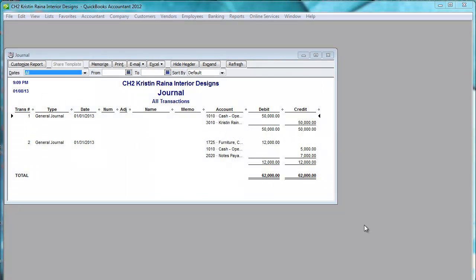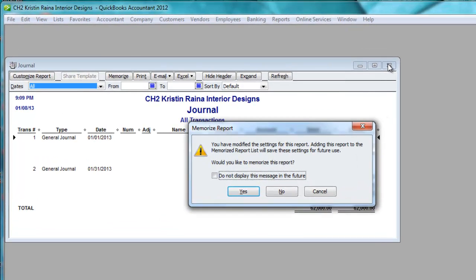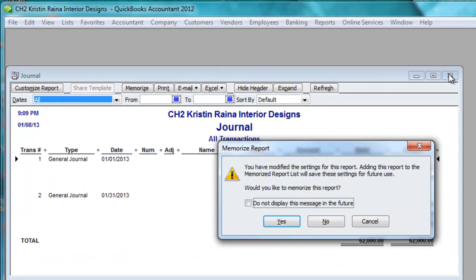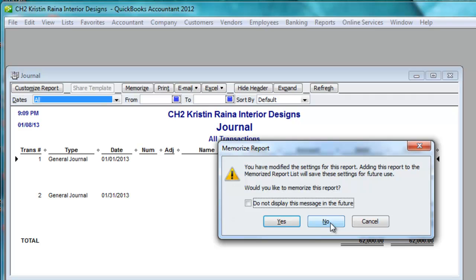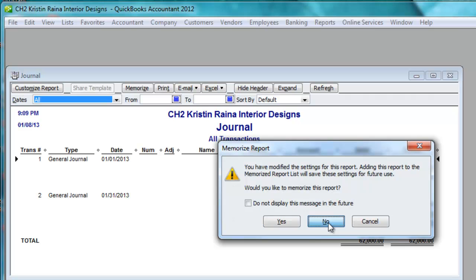When you close a report that you have modified, you might see a pop-up window like this one. For our purposes in this class, we don't need to memorize any of the reports, so we will choose No. If you don't want to keep having to push the No button, then click the Do Not Display This Message in the Future checkbox, and then click No. I'm just going to go ahead and click No.